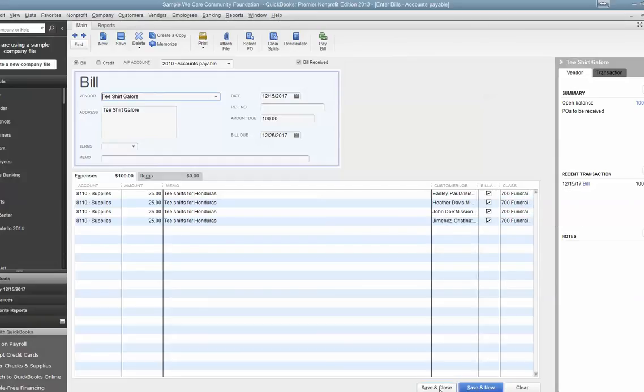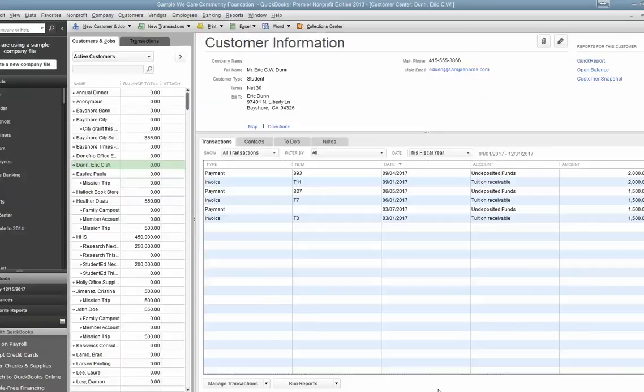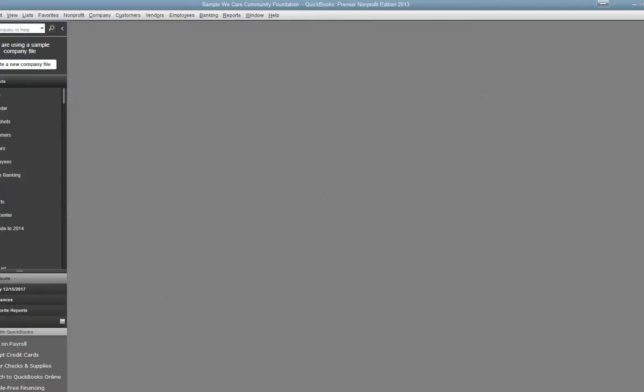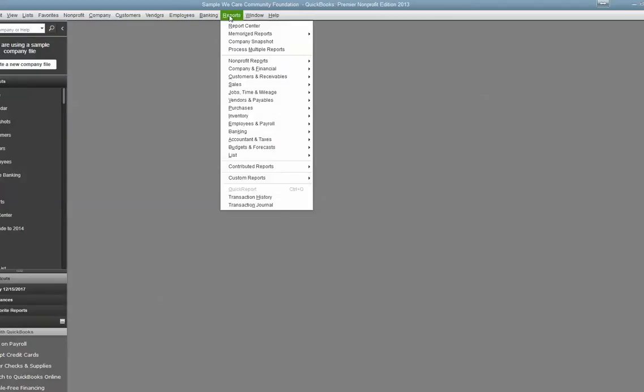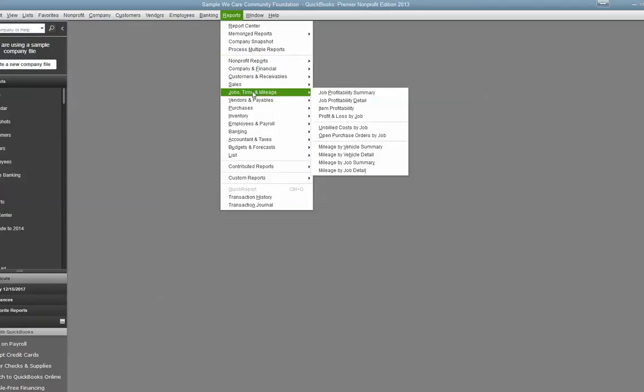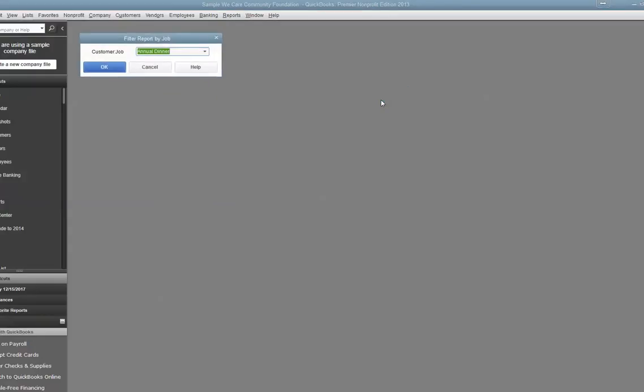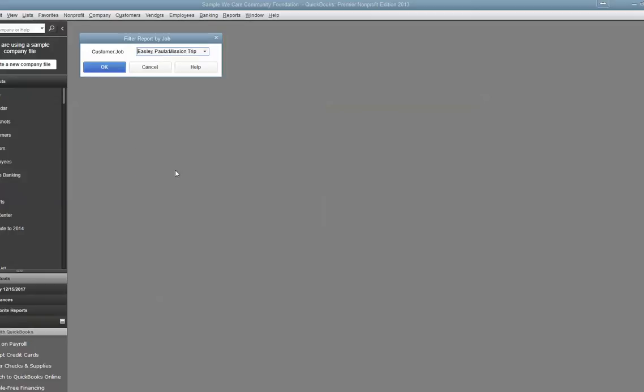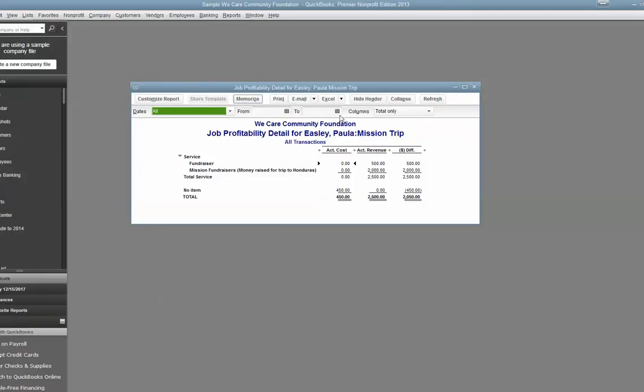Now we can run reports to see exactly how much each person has in their mission account. So if we go to Job Profitability Detail, then we put the person's name. So let's go to Paula here. Hit OK. We can see that Paula has raised $2,500 towards the trip. We've only been charged $450 worth of expenses so far. So she still has $2,050 left to spend on the trip. And you can customize this for each individual person.